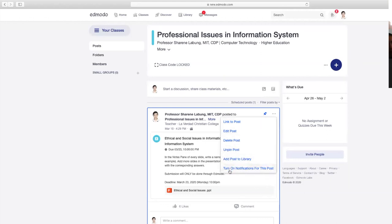Pwede ninyong i-turn on notification every time na may magsasubmit. Pwede ninyong i-delete. Nakapin yung post—pwede ninyong i-unpin. Meaning, pagka nag-post ako ng panibago dito, matatakbunan na siya—bababa na siya, wala na siya sa top.